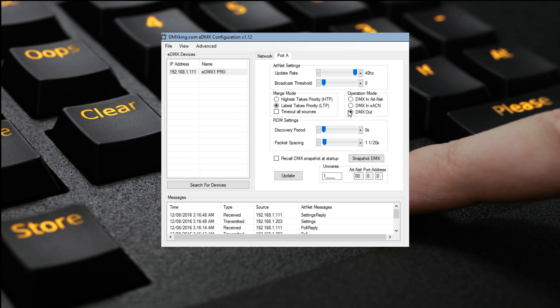Now, when it is set to DMX out, these little boxes will spit out ArtNet or ACN, or both at the same time if required. We're only going to be spitting out ACN because it's a lot more friendly and runs on a lot more networks.